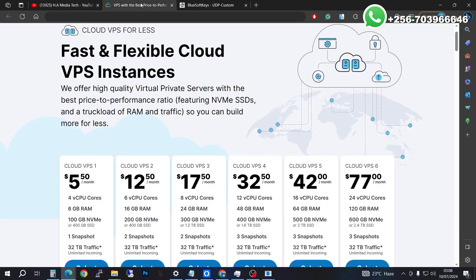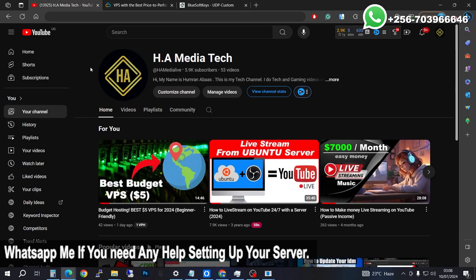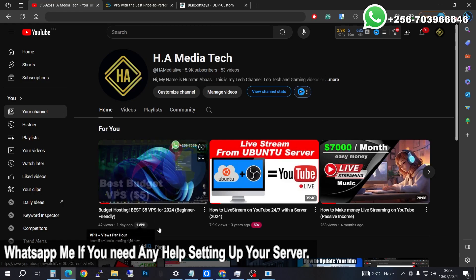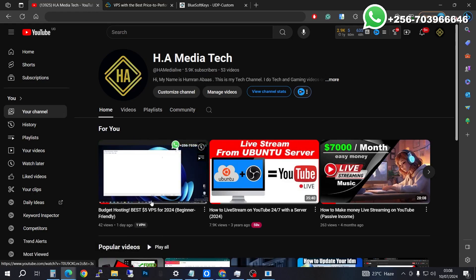Firstly you're going to need a server for installing the UDP script. It's going to be a Linux VPS, and you are going to need this website to install your script. If you have any problems purchasing, check out the link in the description on how to get budget hosting — that video will show you how to purchase a VPS.